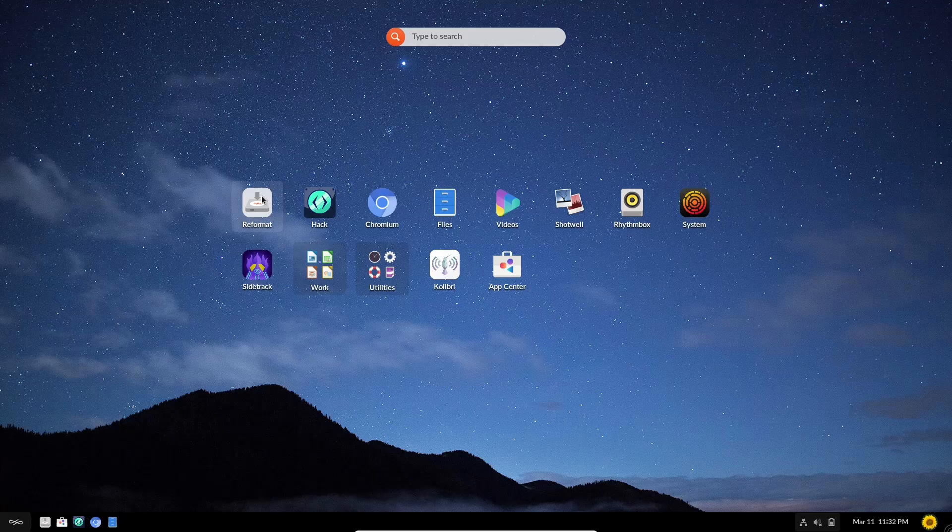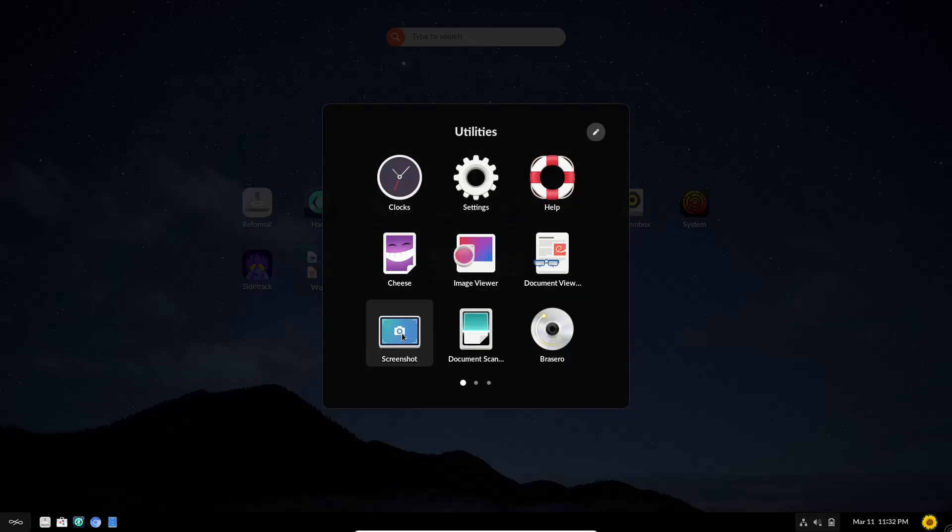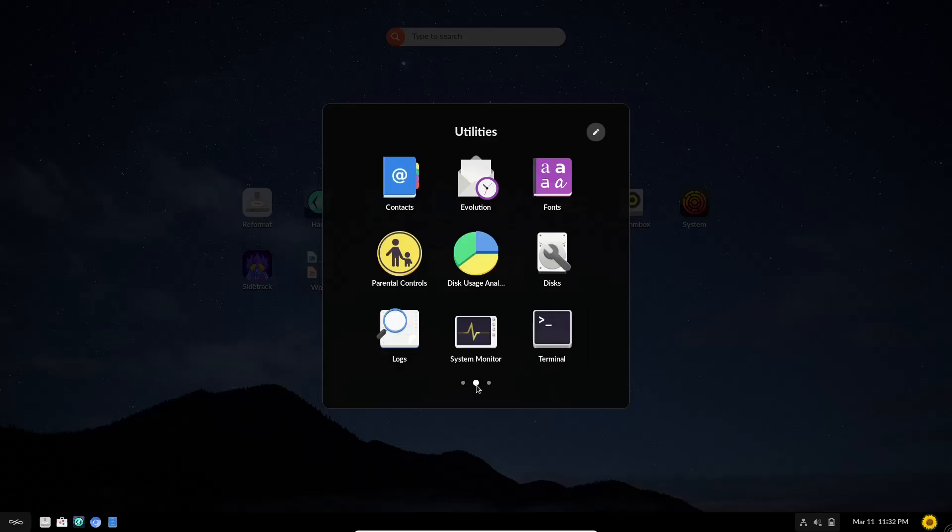And then if we come up here, there's nothing really different. You do have your videos, Shotwell, Rhythmbox, System, App Center, Calibre, Utilities, which has your clocks, settings, cheese, screenshot, document scanner, Prozero, System Monitor, and Terminal.